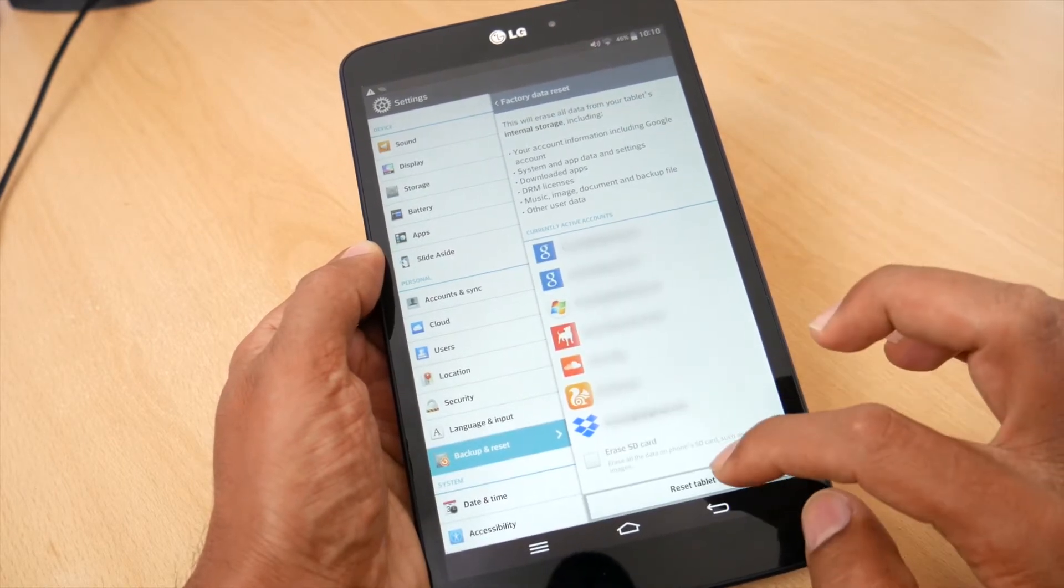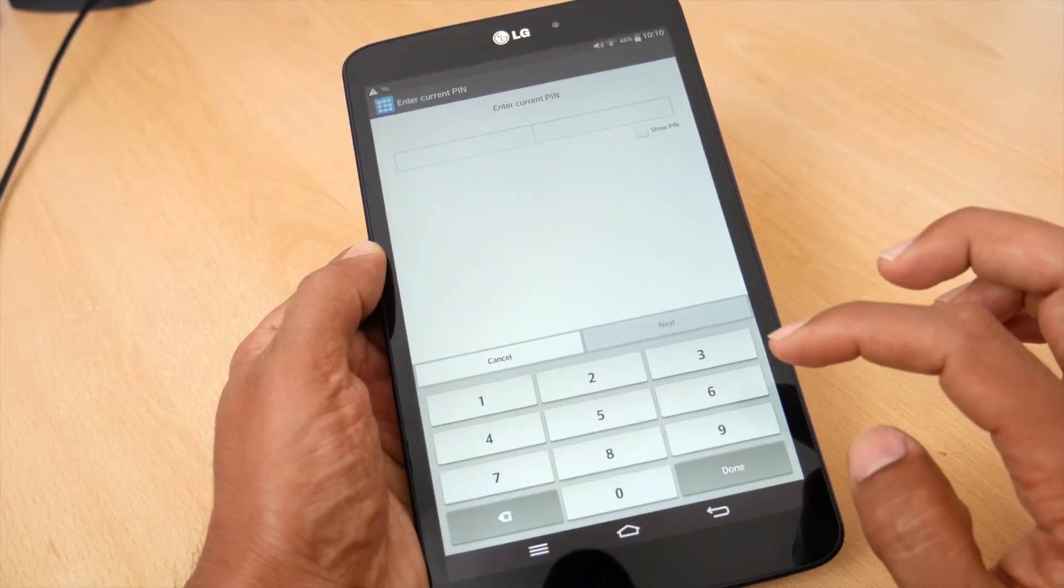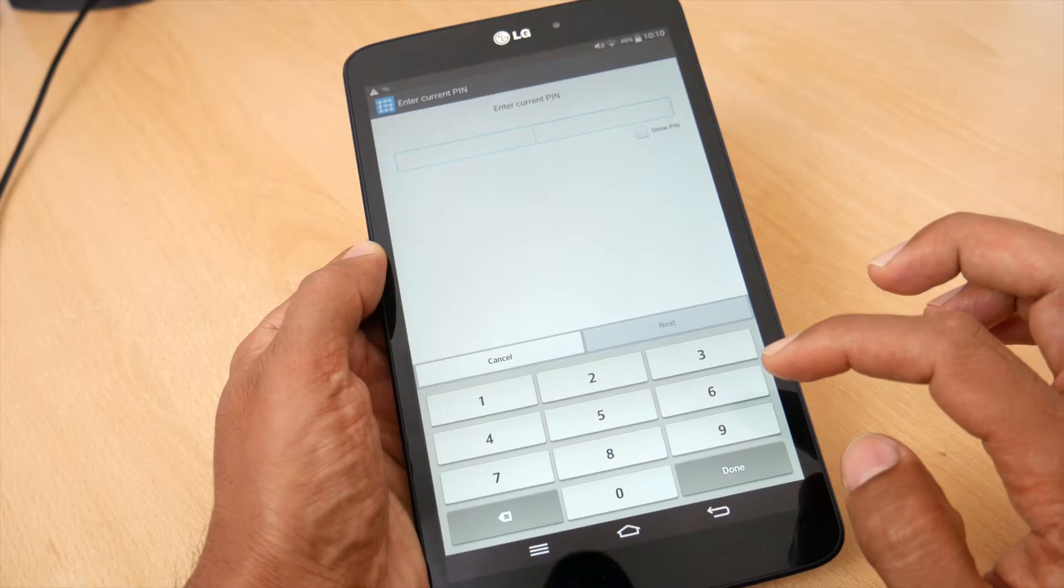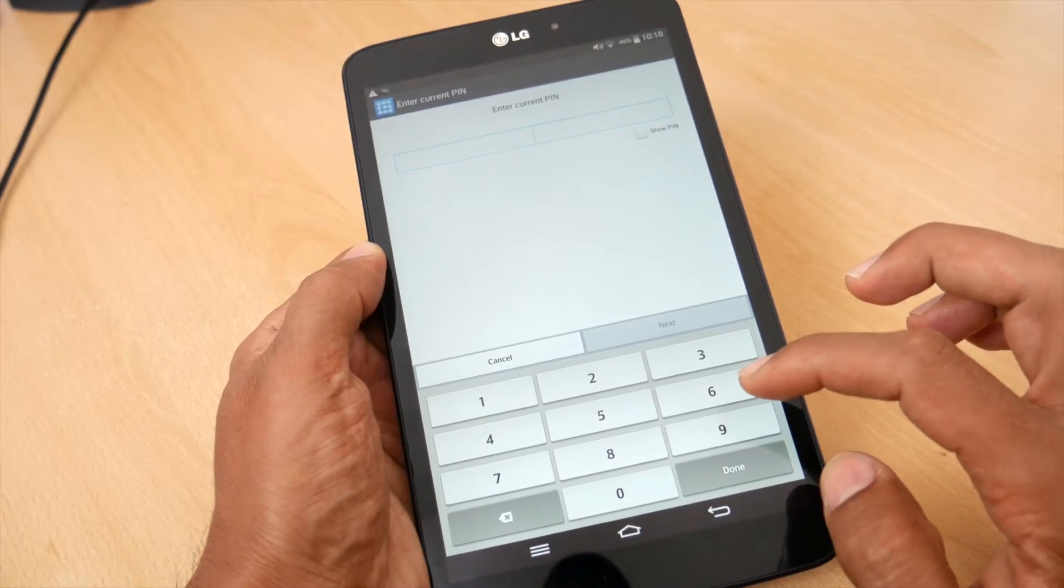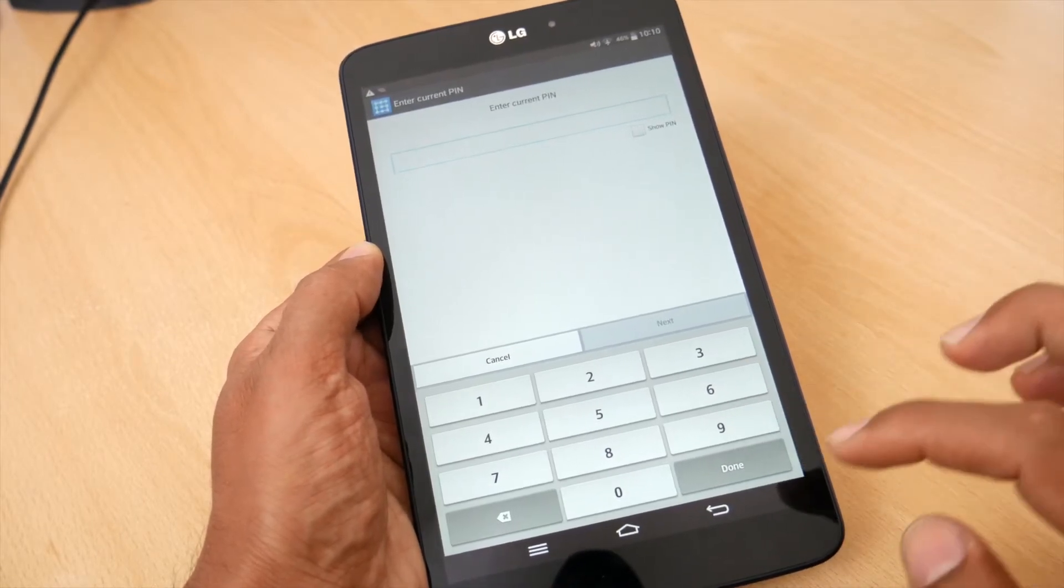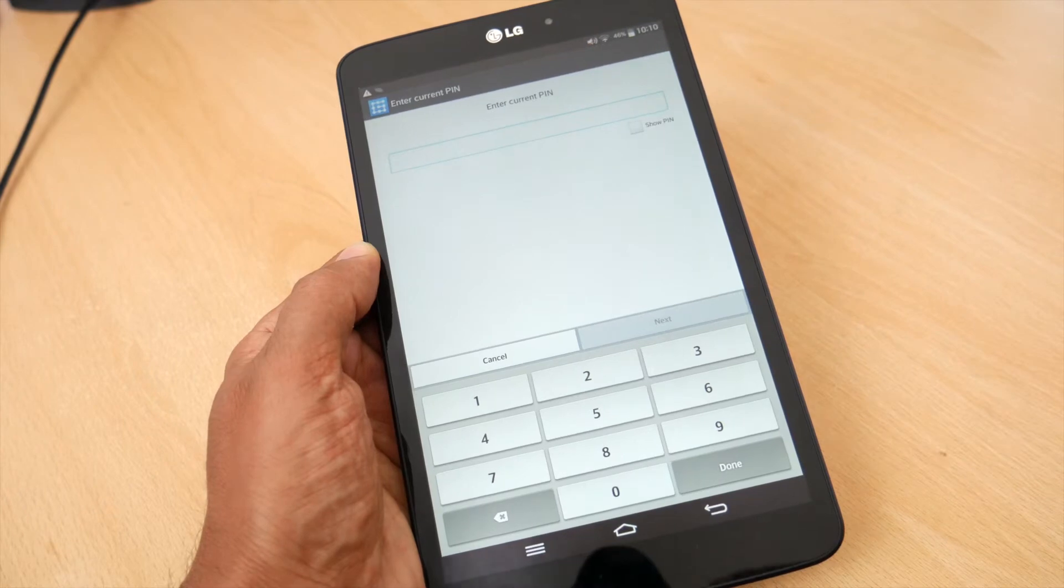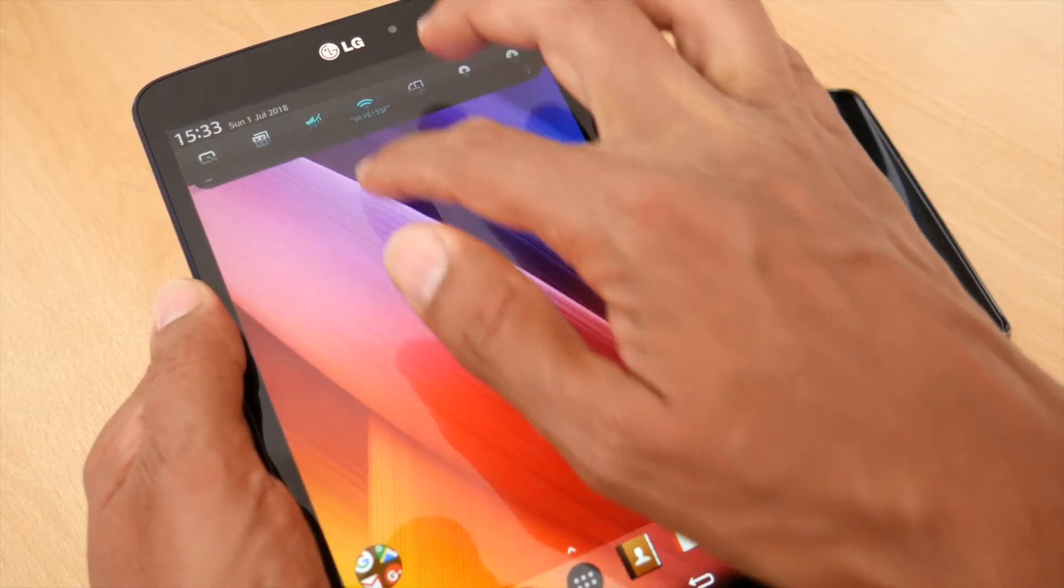It's easy to do, just go to settings, backup and reset, and then tap on factory data reset. Make sure you do backup any photos or contacts you want to keep, but then give it a go and hopefully your tablet should come back feeling fast and fresh.